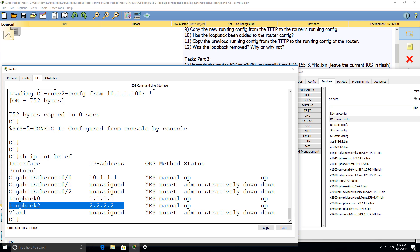Copying to running configuration is a merge. Copying to startup config is an overwriting of the configuration.